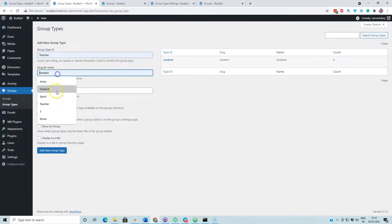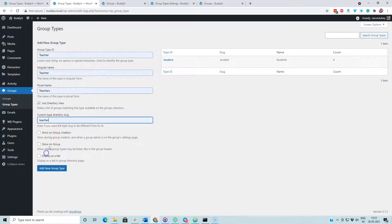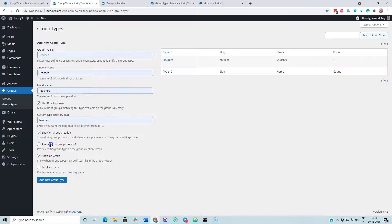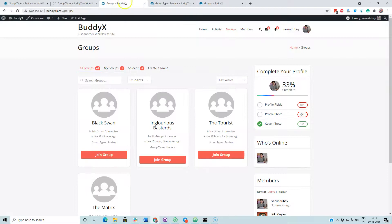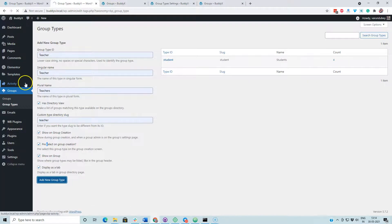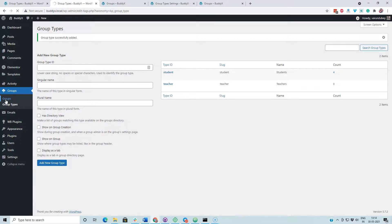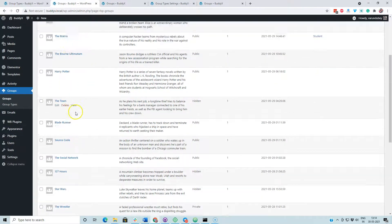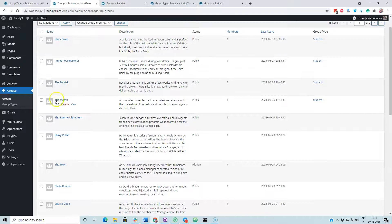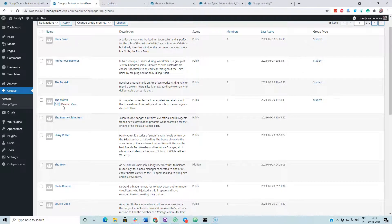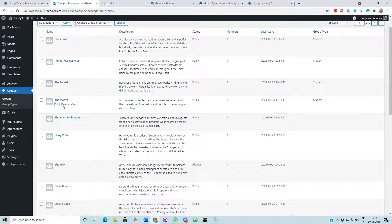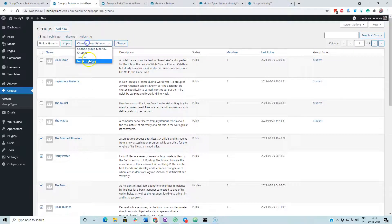I am going to assign groups to this one. I am going to modify one group and assign both group types to this one, and add a couple more to the type.